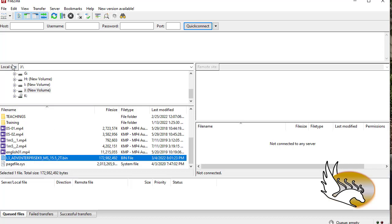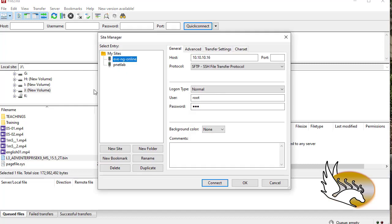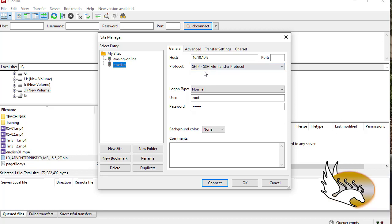If you have obtained the image from Cisco website or some other website, then you can upload it into your PNetLab. What you need to do is connect to PNetLab using different programs. For example, I'm using FileZilla as an upload program. You can have a lot of other free programs that are out there.